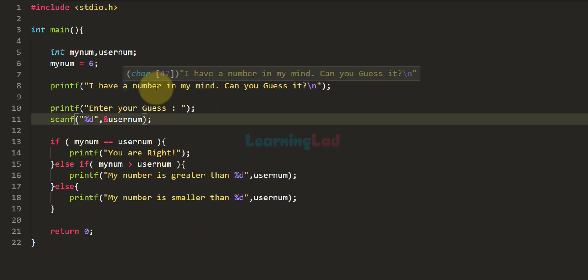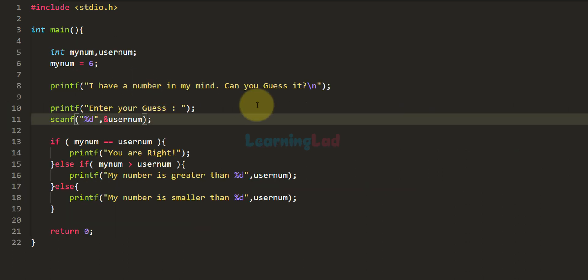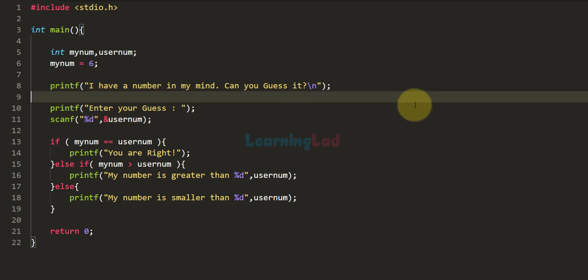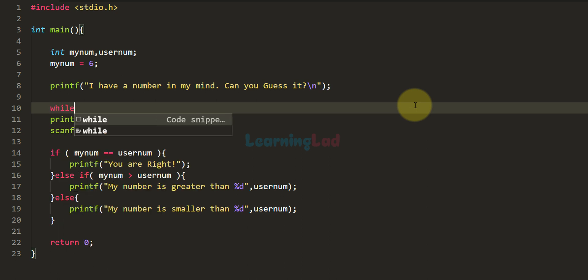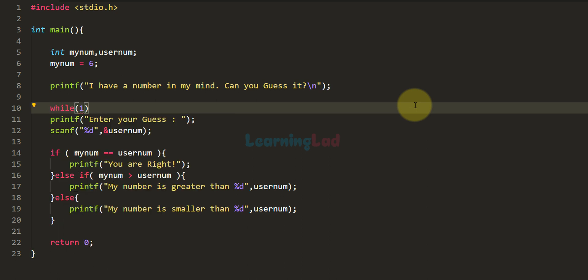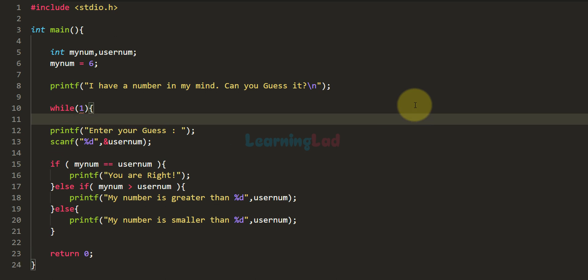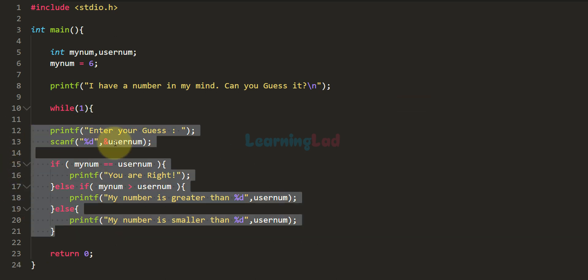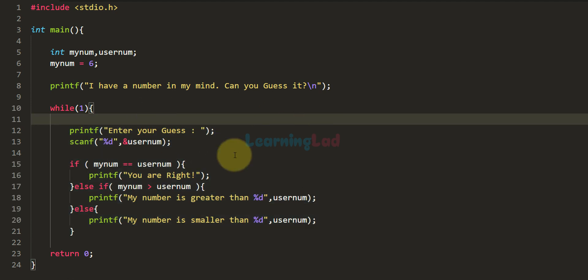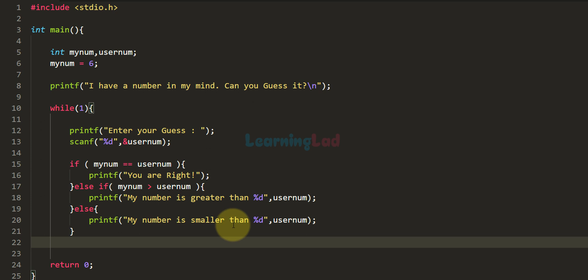The program is working fine, but the problem is if the user doesn't guess the number right they only get one chance. What I want to do is modify the program so the user gets multiple chances. I'm going to put this code in a loop — I'll use the while loop and make it an infinite while loop so the loop runs forever. I'll format the code to look clean and close the while loop at the end.